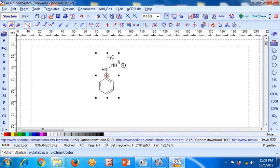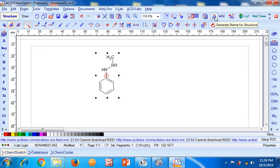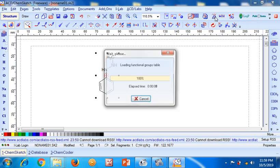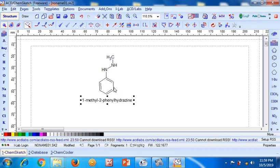We can again select — the structure has already been selected. Now if I want the IUPAC name of this molecule, I have to go to this section and click it. The software itself will generate the IUPAC name of the molecule.